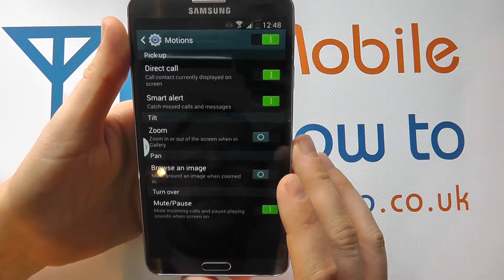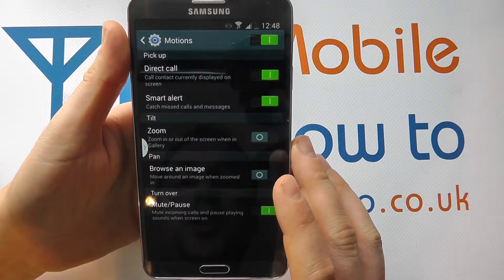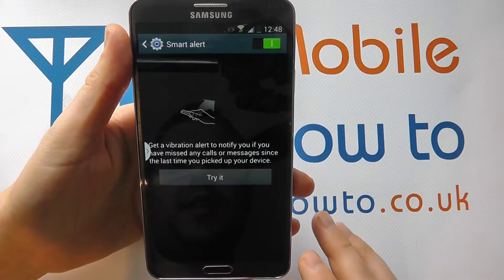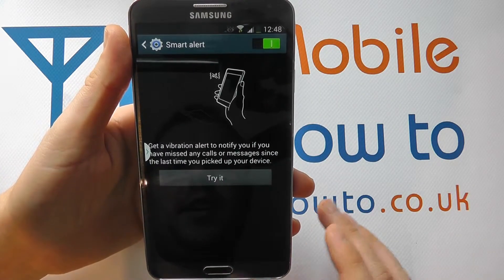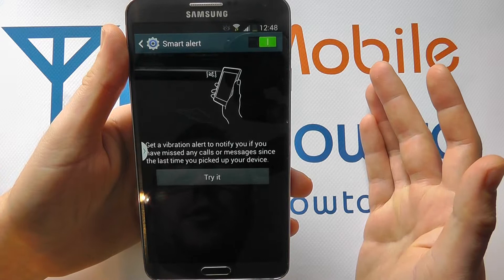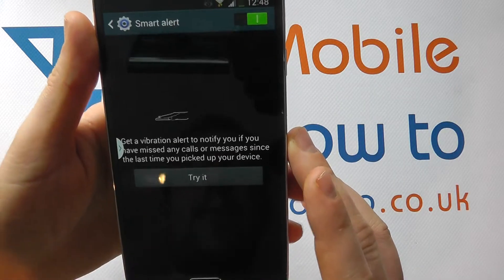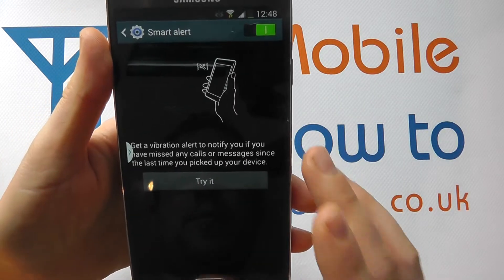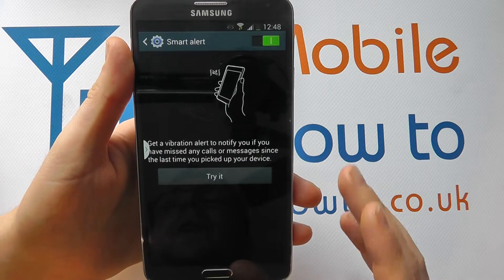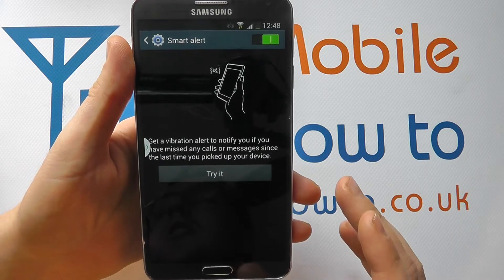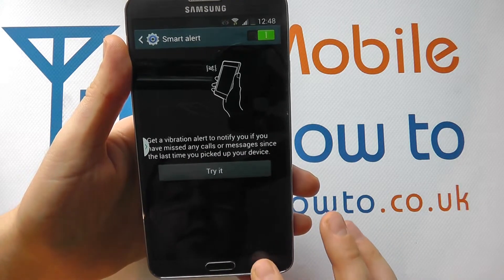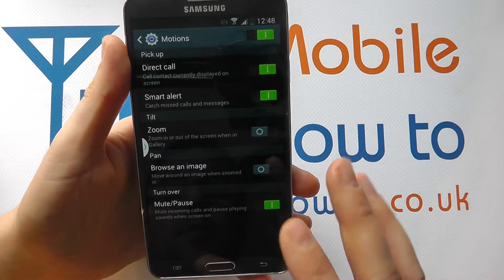You've got another motion, which is catch missed calls and messages. If you've had your phone on your desktop and you've missed a call or a message, when you pick it up, it will vibrate and tell you that you've got missed notifications on your device. So you've got that motion alert.